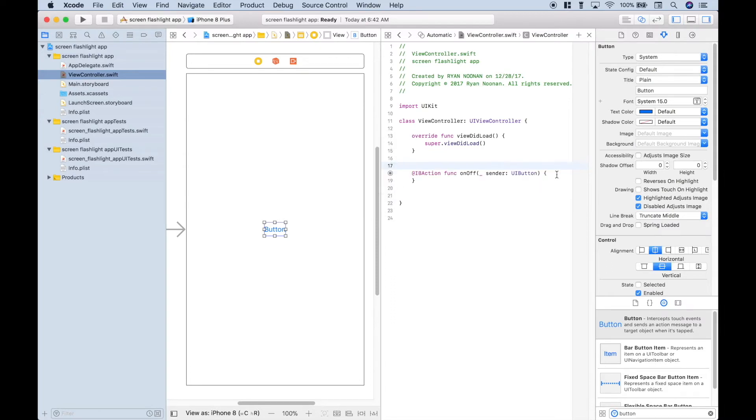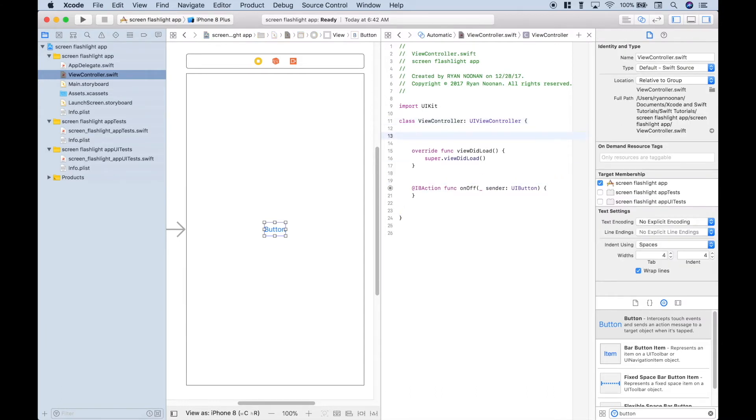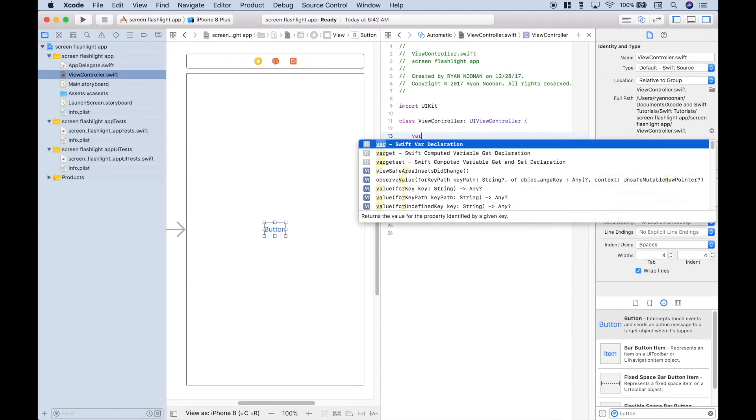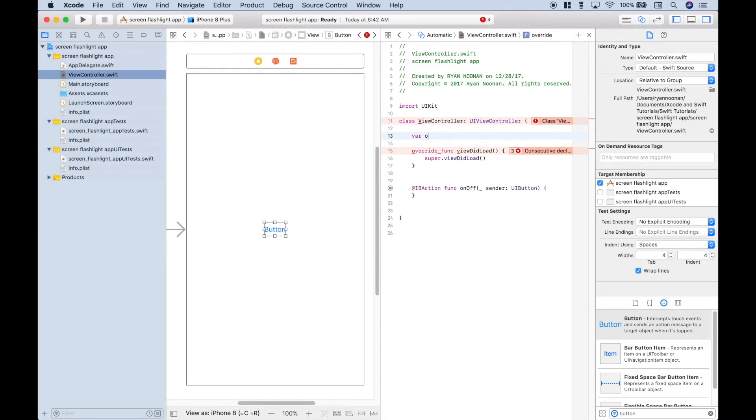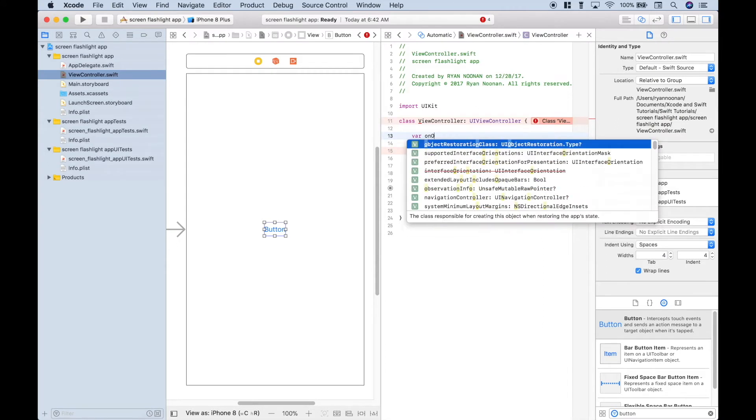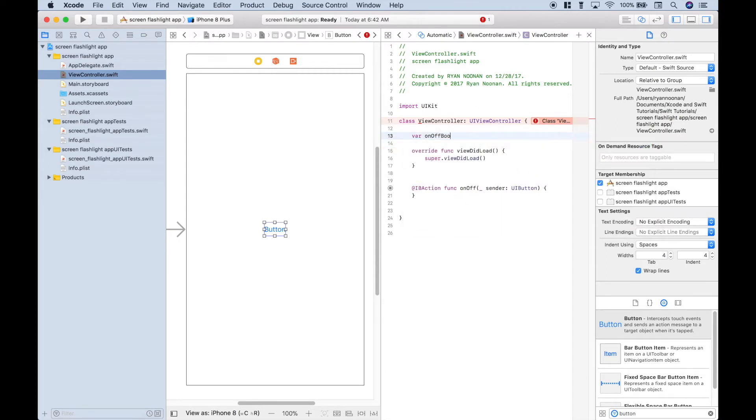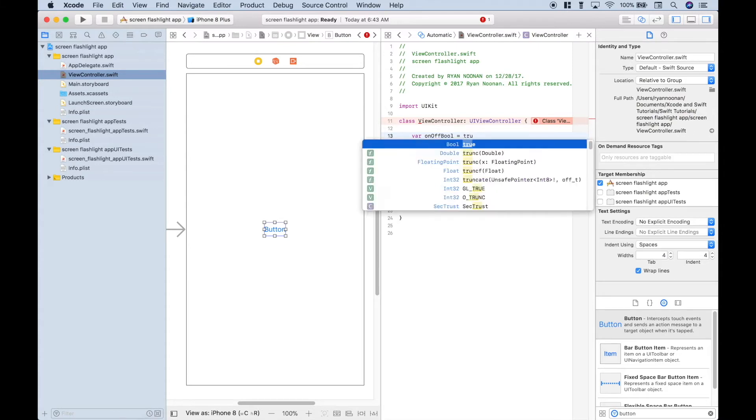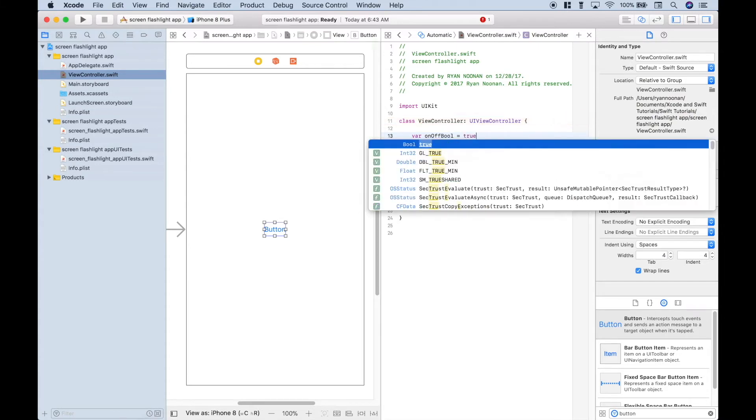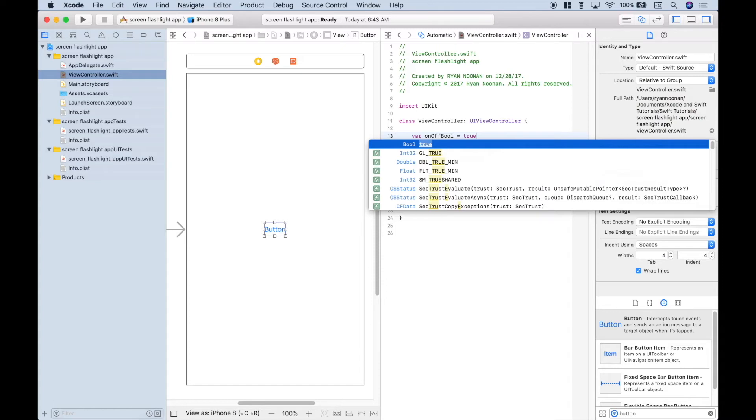Now we want to create a variable of type bool, which will have two states, true and false, and those will correspond to the on and the off for the flashlight. And we'll call this variable on-off bool. Let's assign it true, and the true will correspond to what is equivalent to the flashlight being on, which will be a white background, and we want to set it to true at the start because when the app first opens up, it will open up with the white background, and that will be equivalent to the flashlight being on.